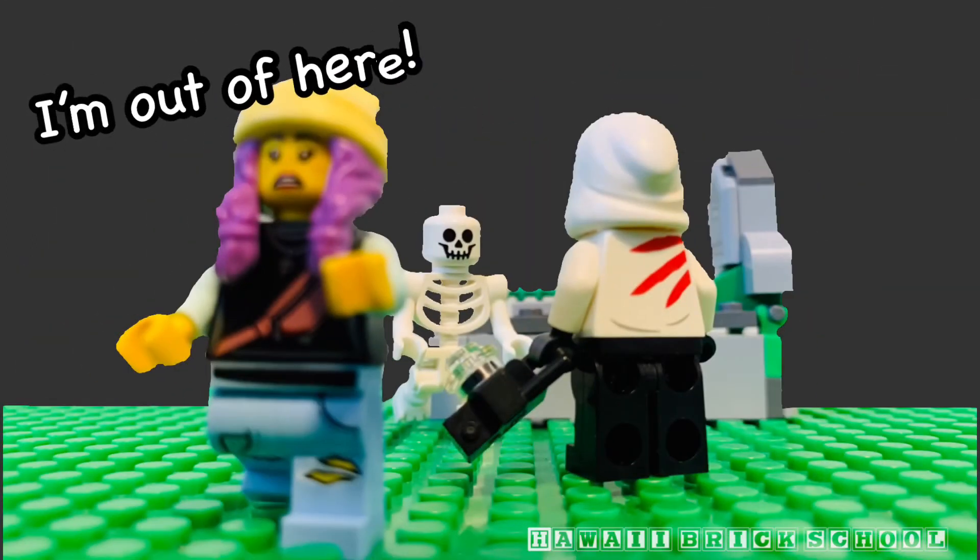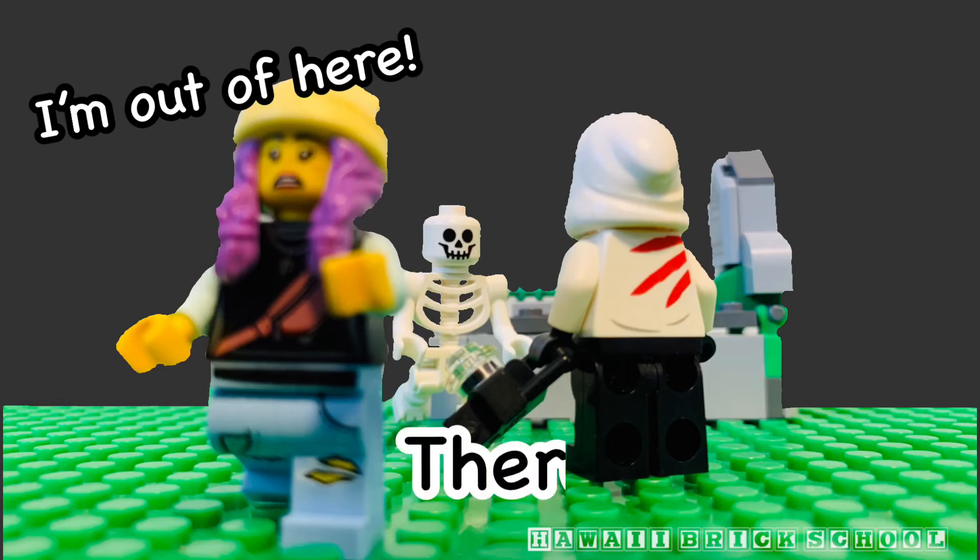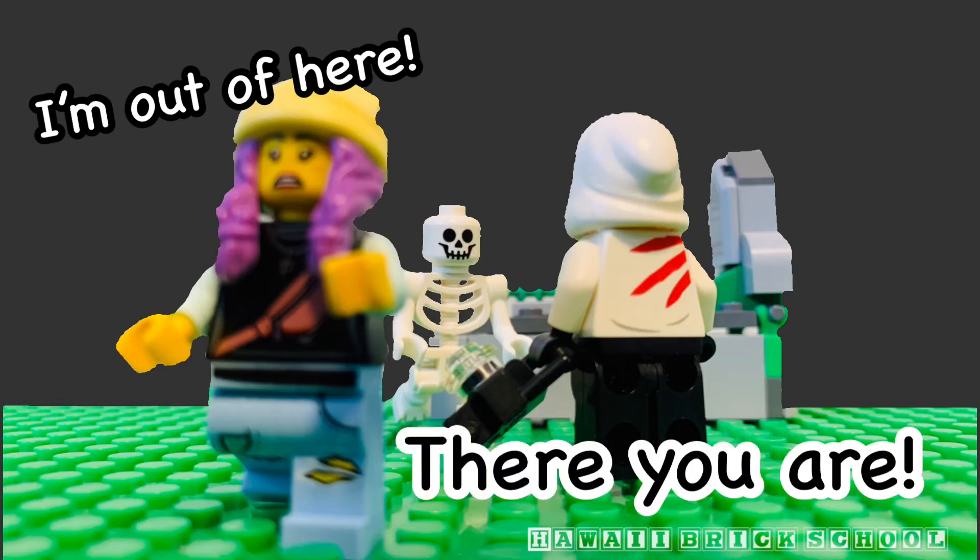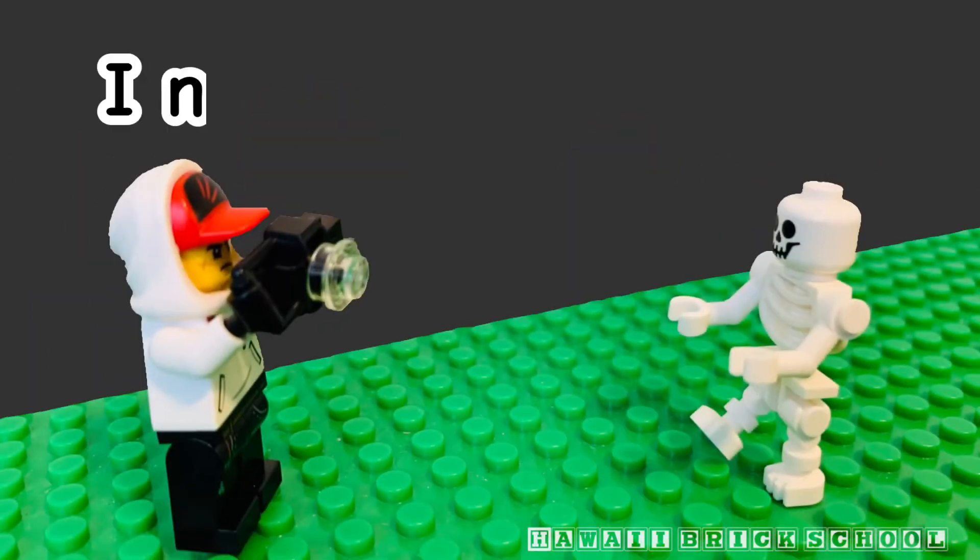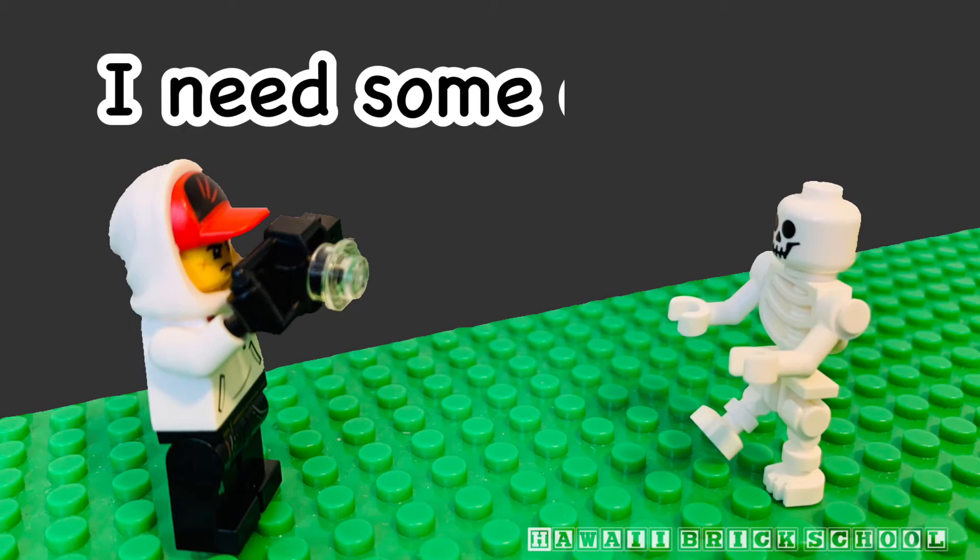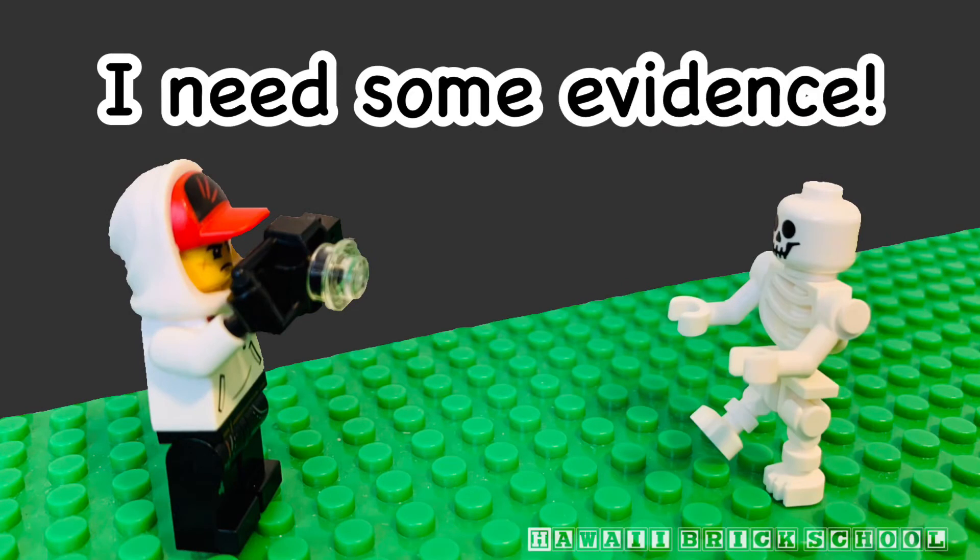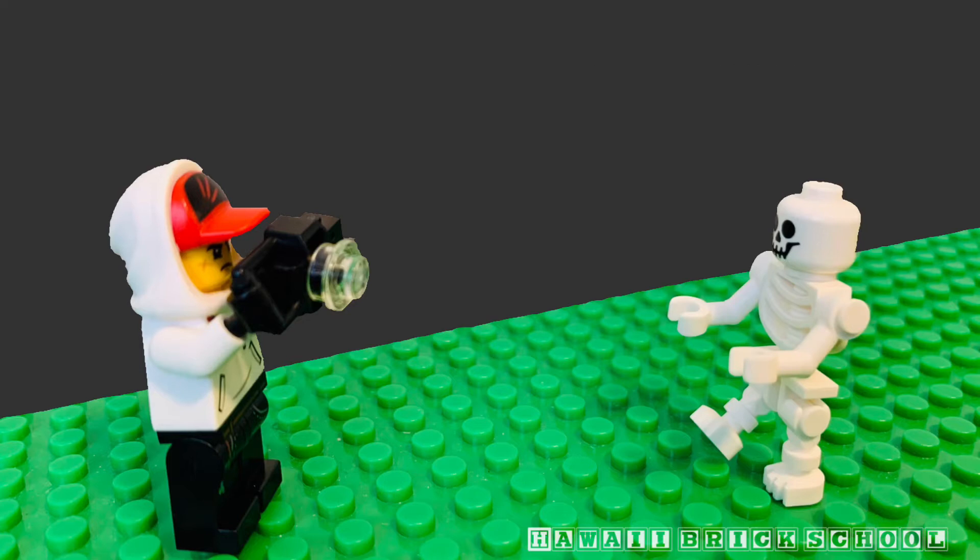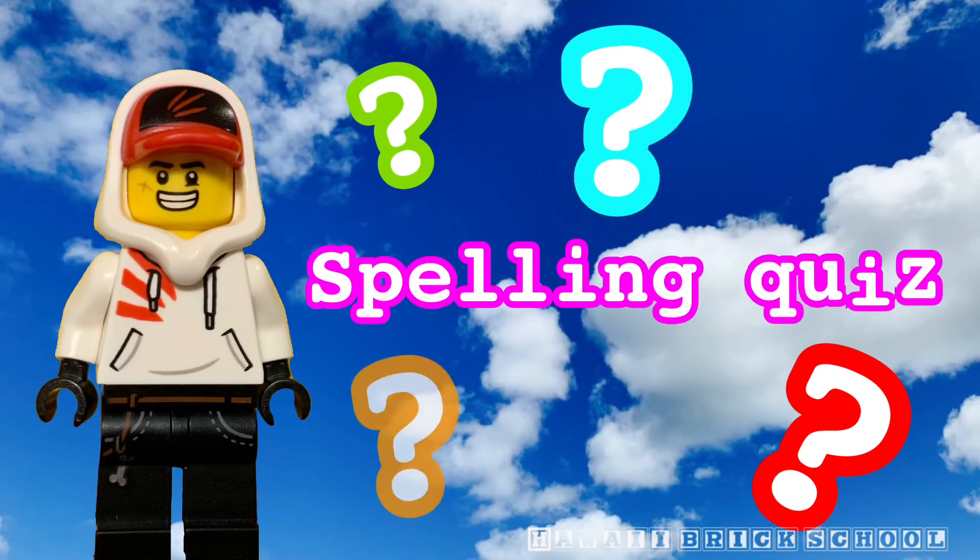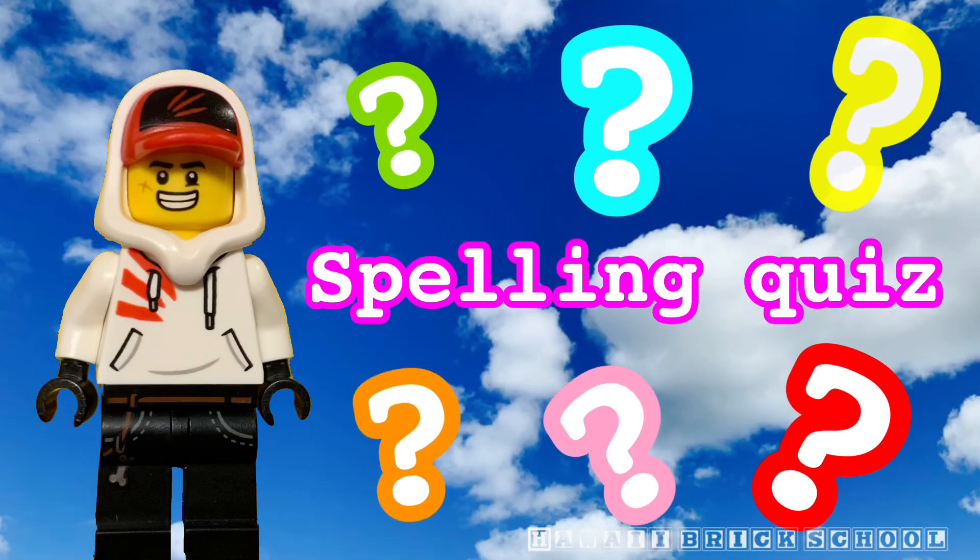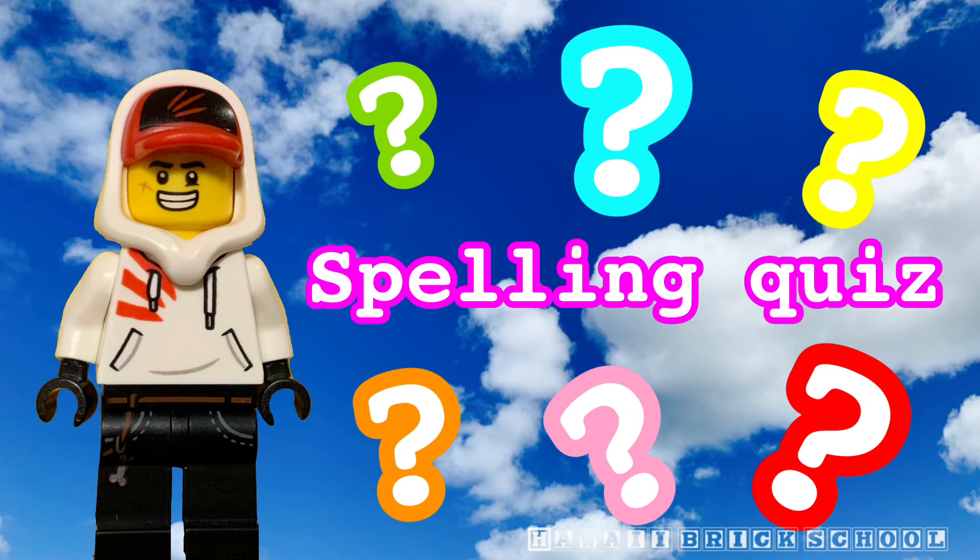I'm out of here. There you are. I need some evidence. All right, time for a spelling quiz.